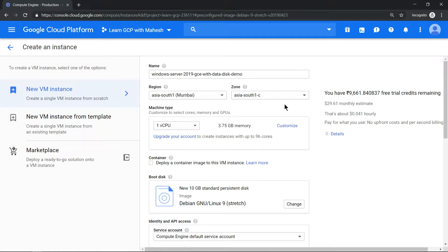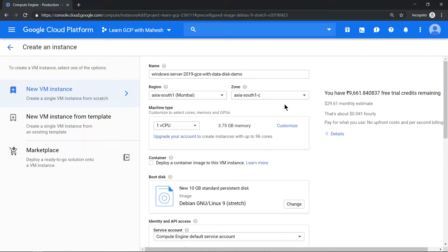Hello everyone, welcome to my YouTube channel Learn This with Mahesh. Today we'll explore how to provision a Windows 2019 server and attach an additional data disk to it. So let's get started.